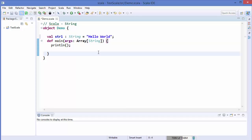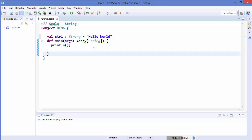Strings in Scala are the same as Java strings, and hence the value is of type java.lang.String. Java classes are available in Scala, and Scala makes use of Java String without creating a separate string class. Similar to Java, strings are immutable in Scala — that is, the object cannot be modified.